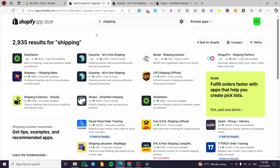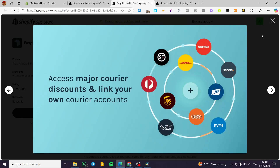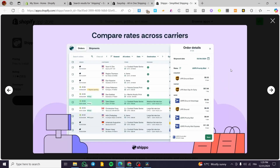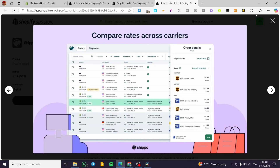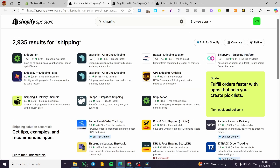I also want to mention two more great apps I've used: EasyShip and Shippo. EasyShip is an all-in-one shipping solution that aggregates providers like DHL, UPS, and Aramex. Shippo also comes with shipping rates already set up and ready for you to use.